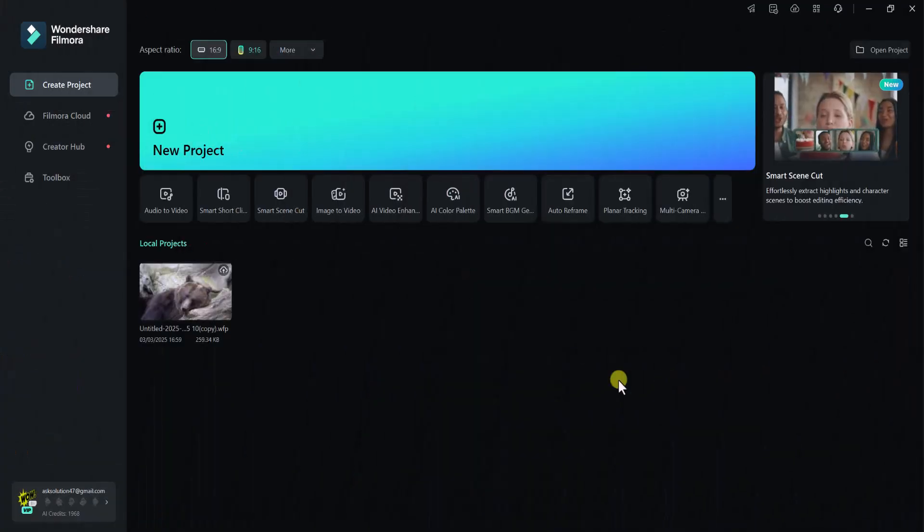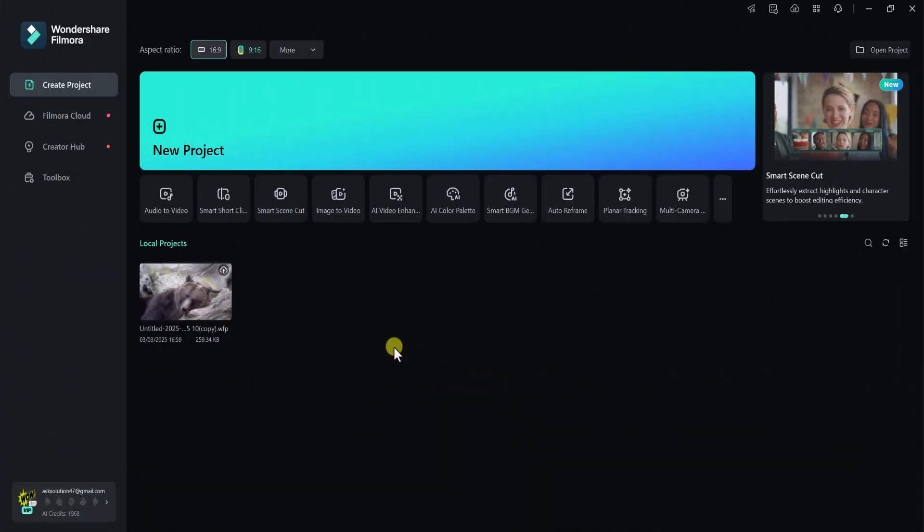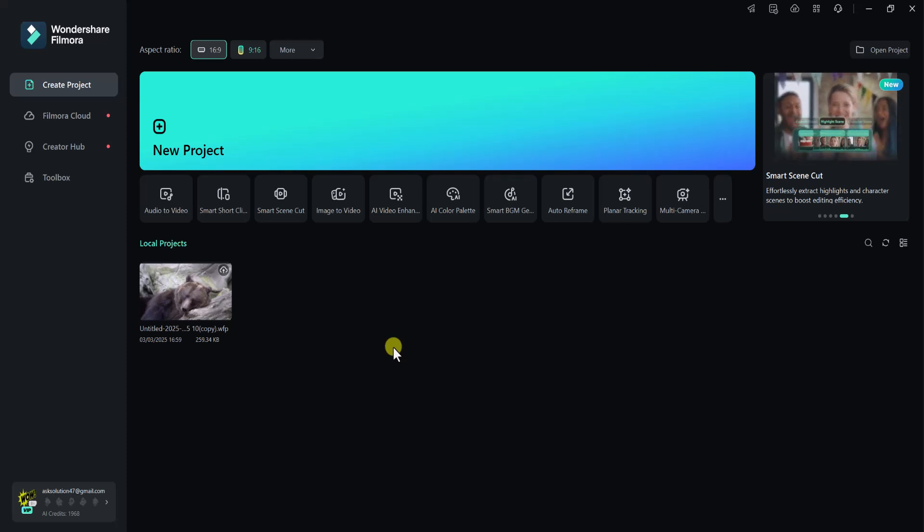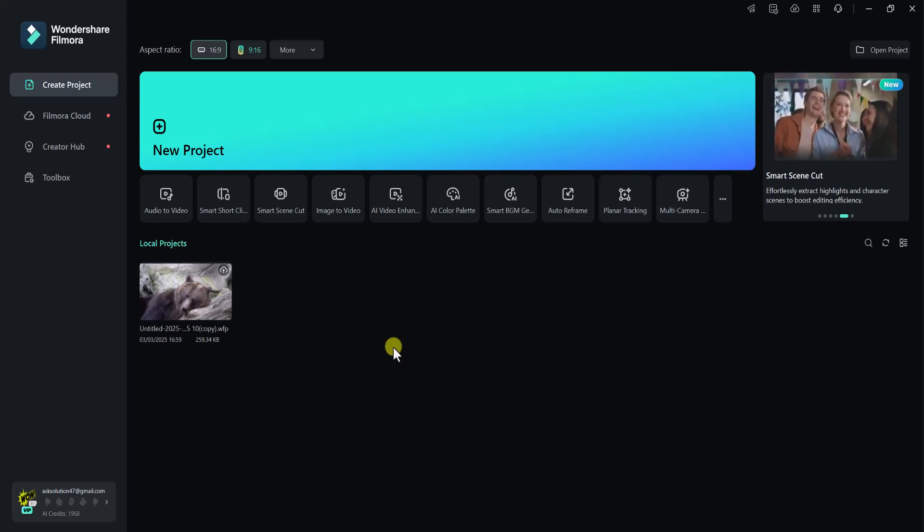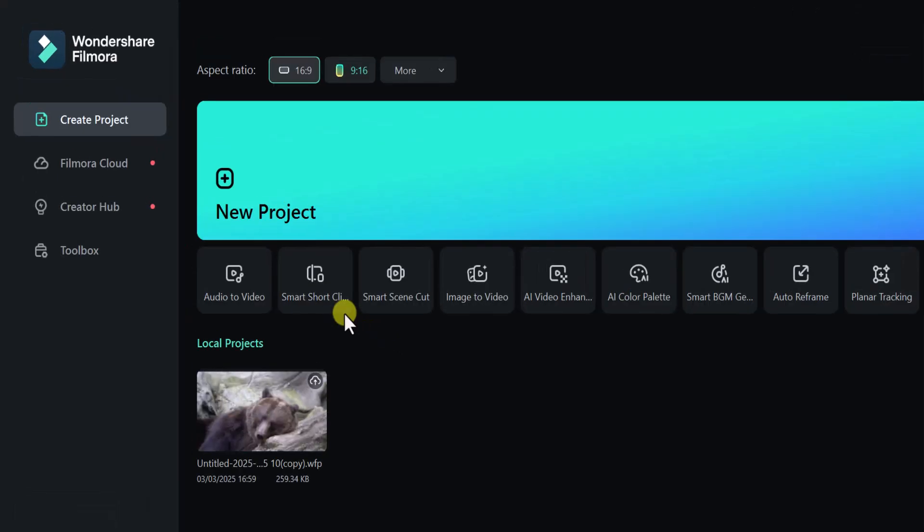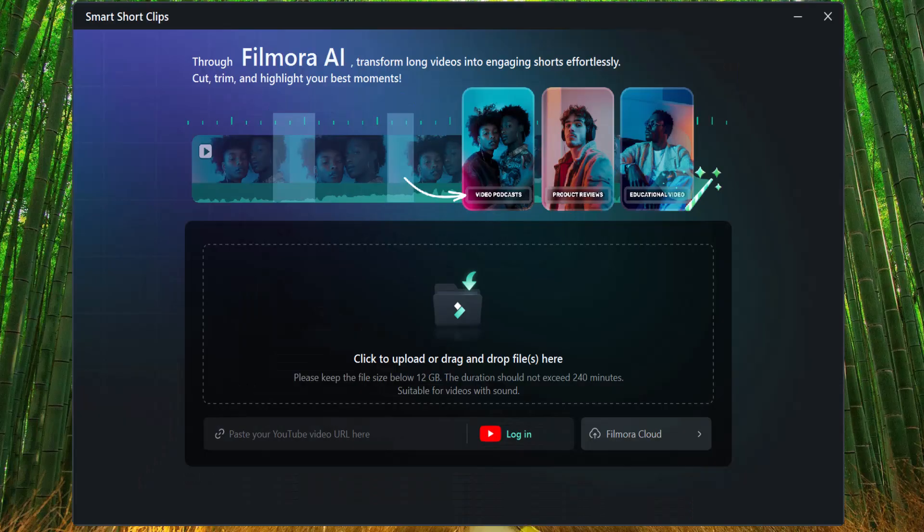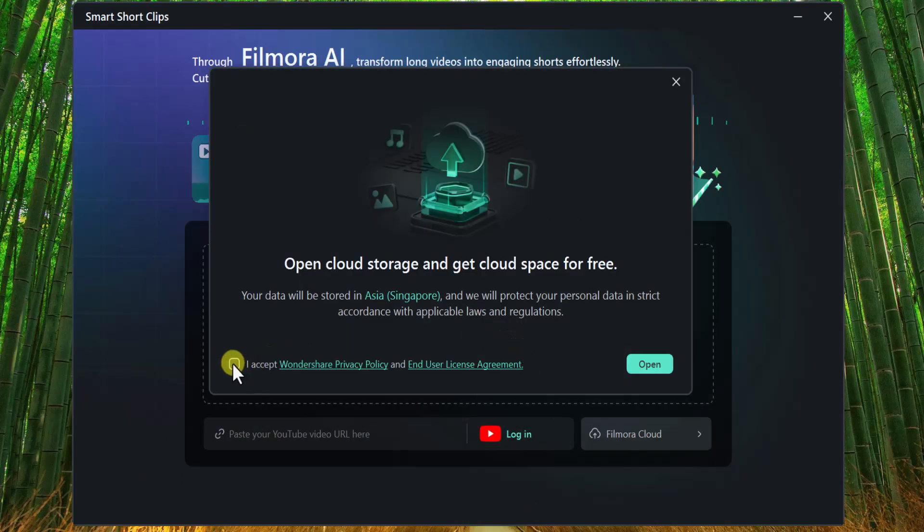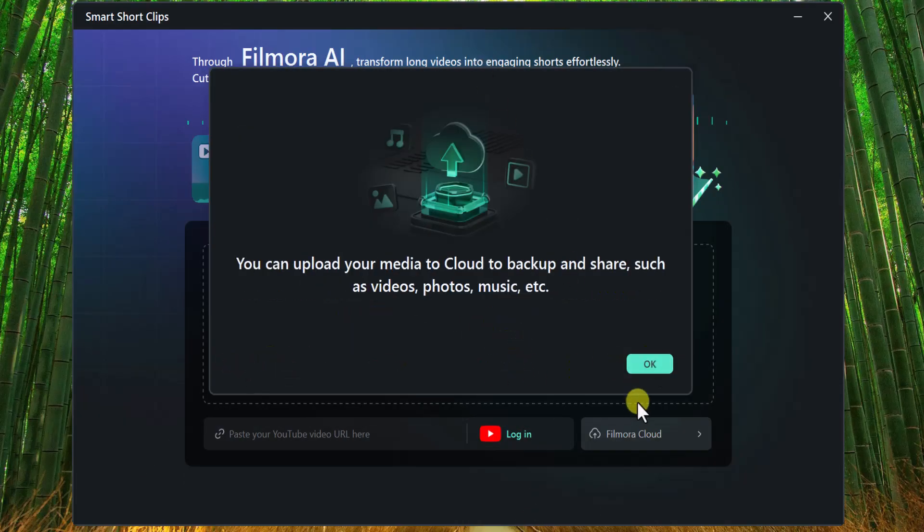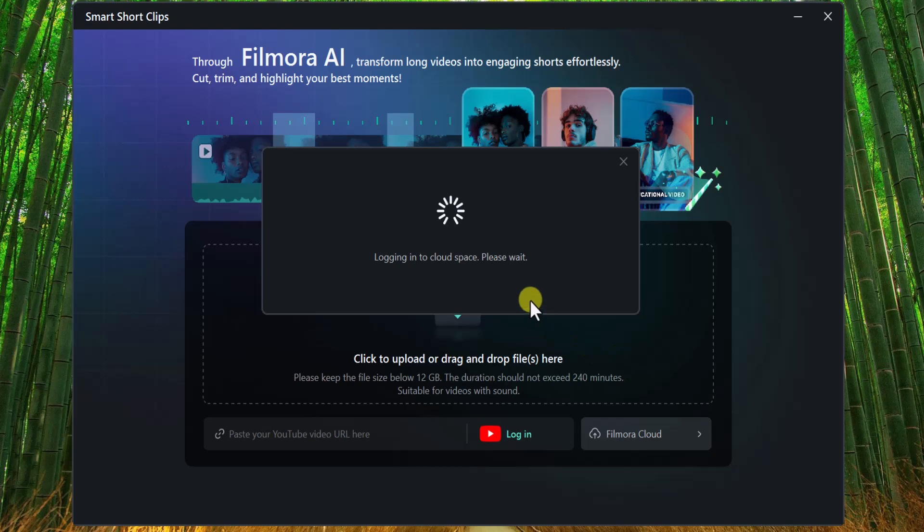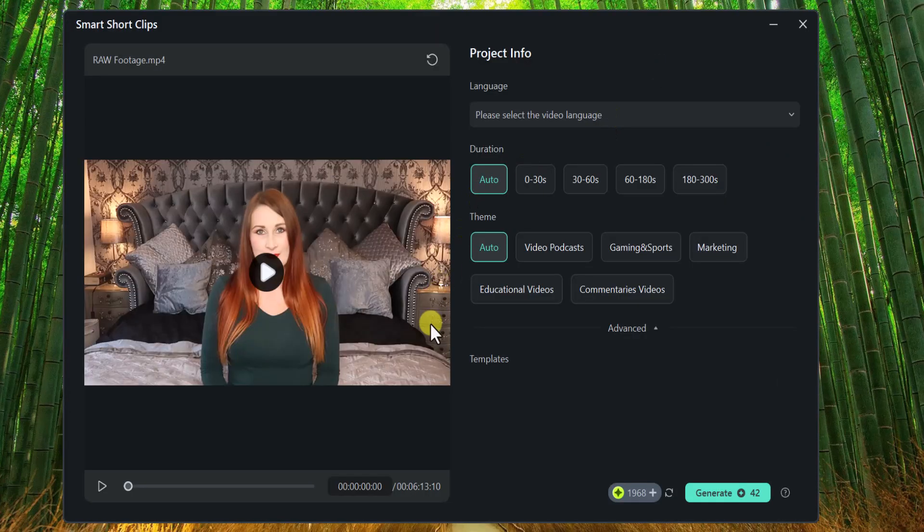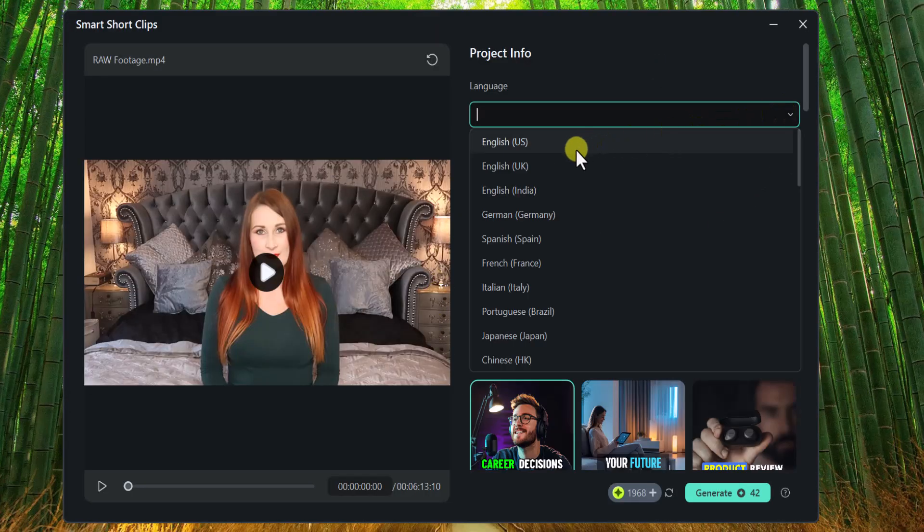Now let's talk about its Smart Short Clips features. In today's digital world, short and engaging videos are more popular than ever. With Filmora, turning your long videos into eye-catching highlights is a breeze. Simply click on Smart Short Clips on the very beginning or startup screen. Upload your video, and then project info will appear on your screen.